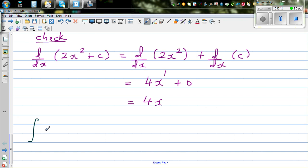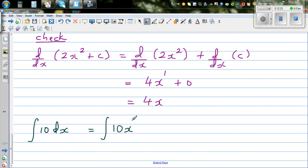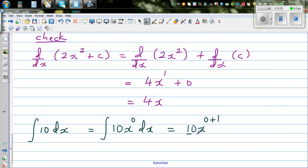One more example: integration of 10 dx. This is interesting — 10 is the same as 10 times x to the power 0, since x⁰ equals 1. Increase the power by 1: 0 plus 1 equals 1, divided by 1, plus C. This simplifies to 10x plus C.